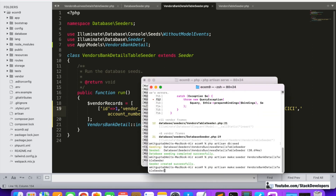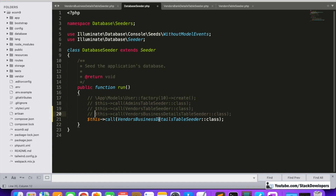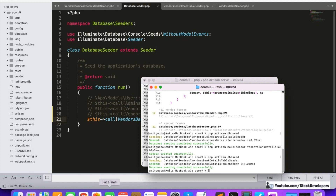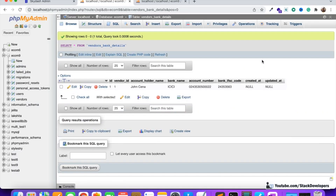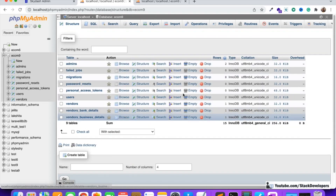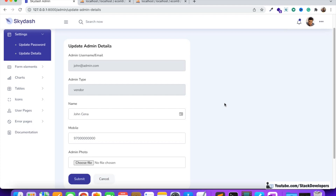Now we're going to run `php artisan db:seed`, but first don't forget to update the DatabaseSeeder file — comment out the previous seeder and call VendorBankDetailsTableSeeder. Running it now — the vendor bank details have been created successfully. We can check the record in vendor bank details table and confirm it's there. So now we have both vendor bank details and vendor business details records populated.